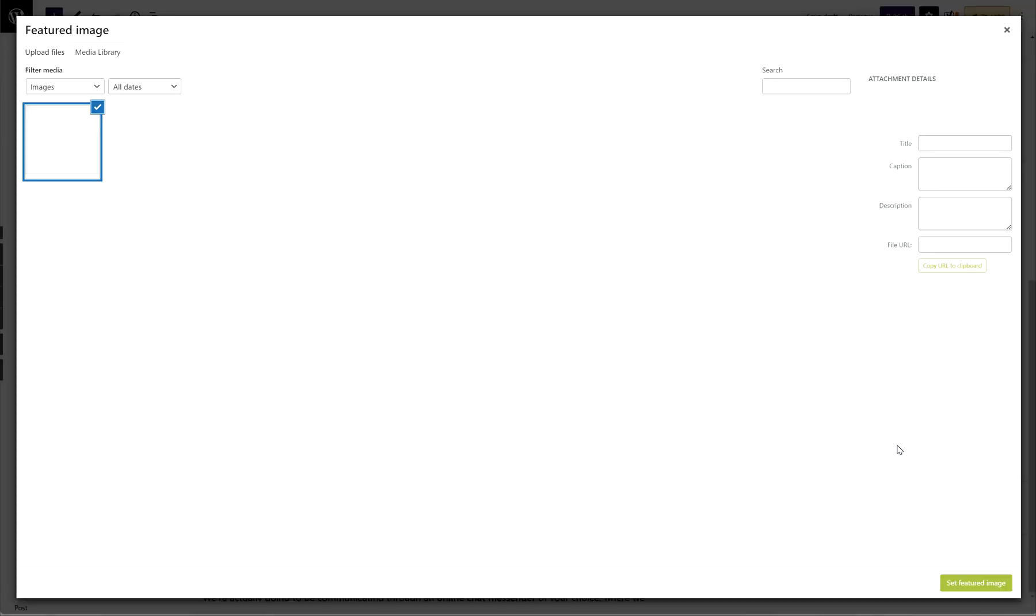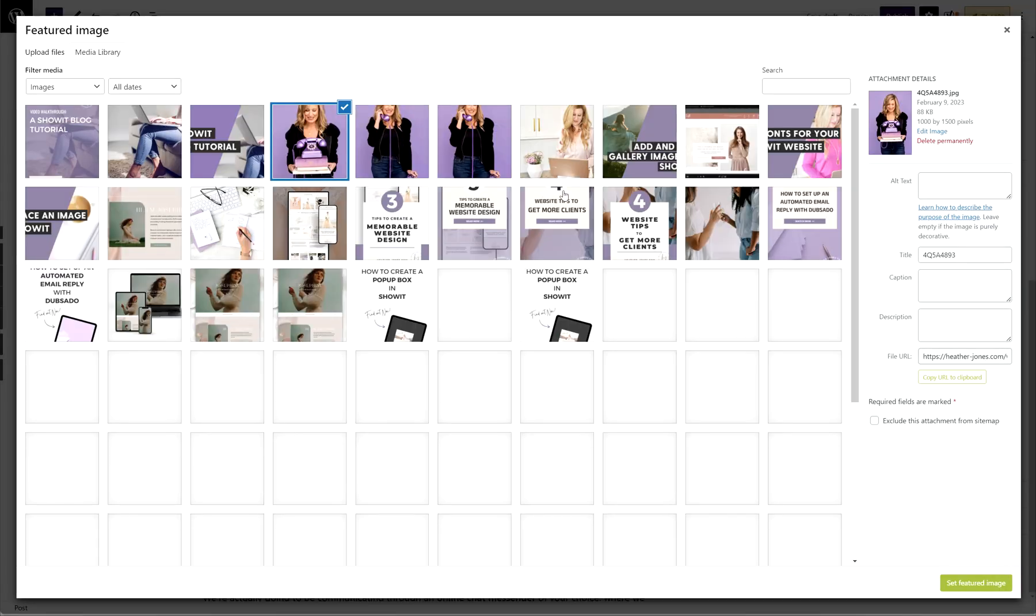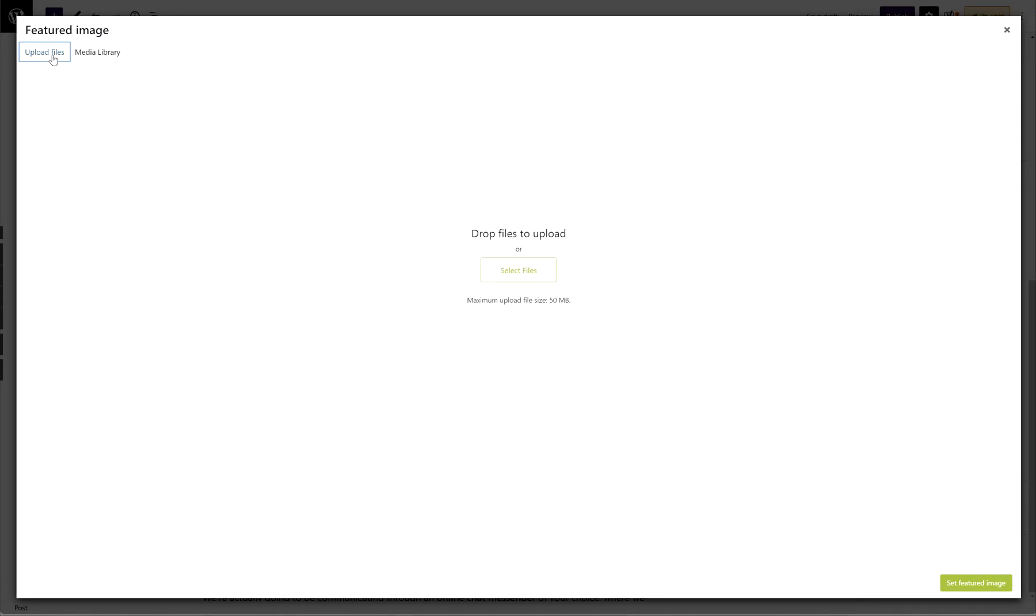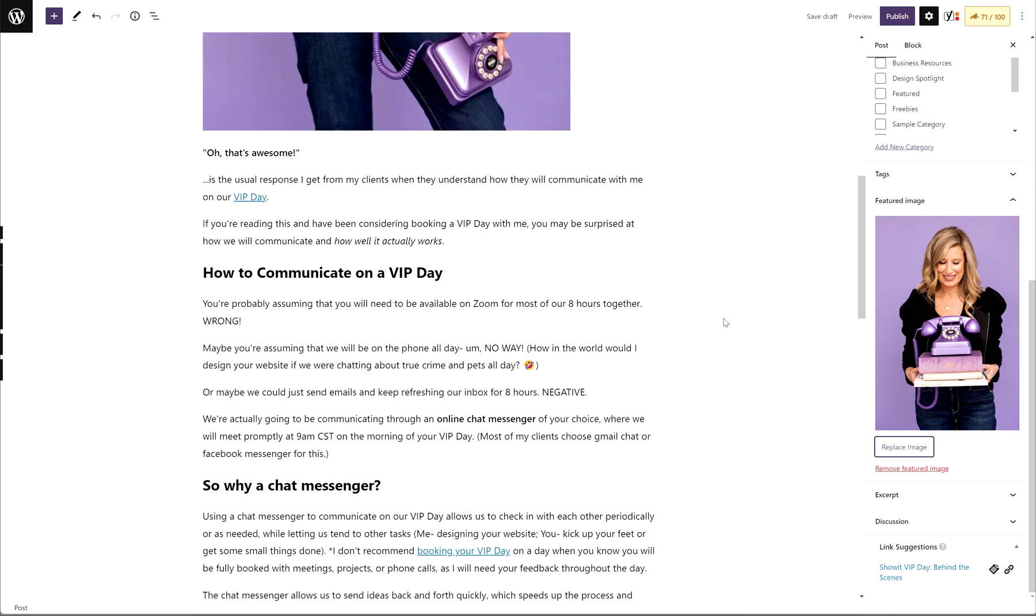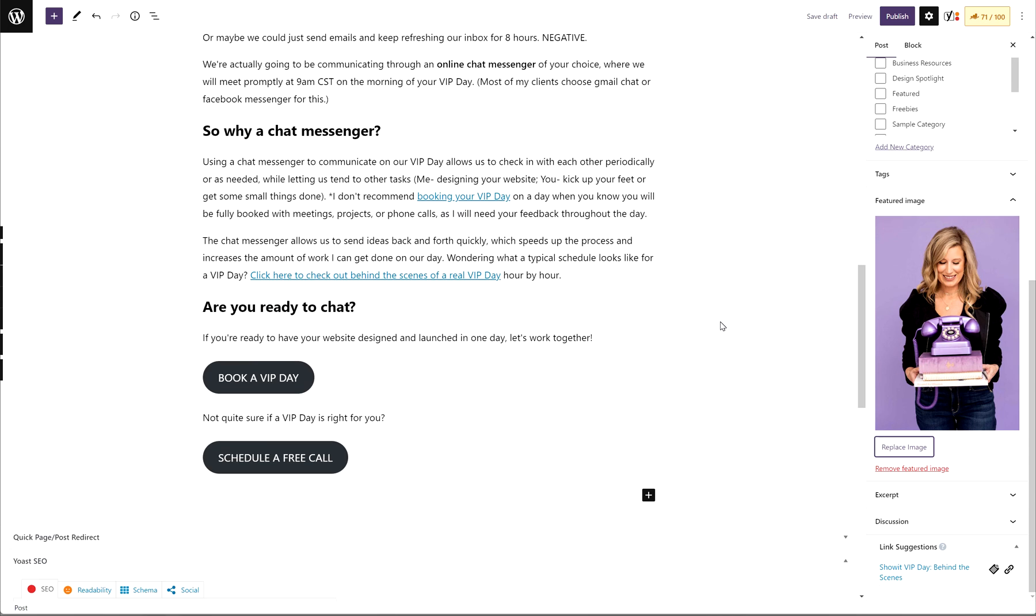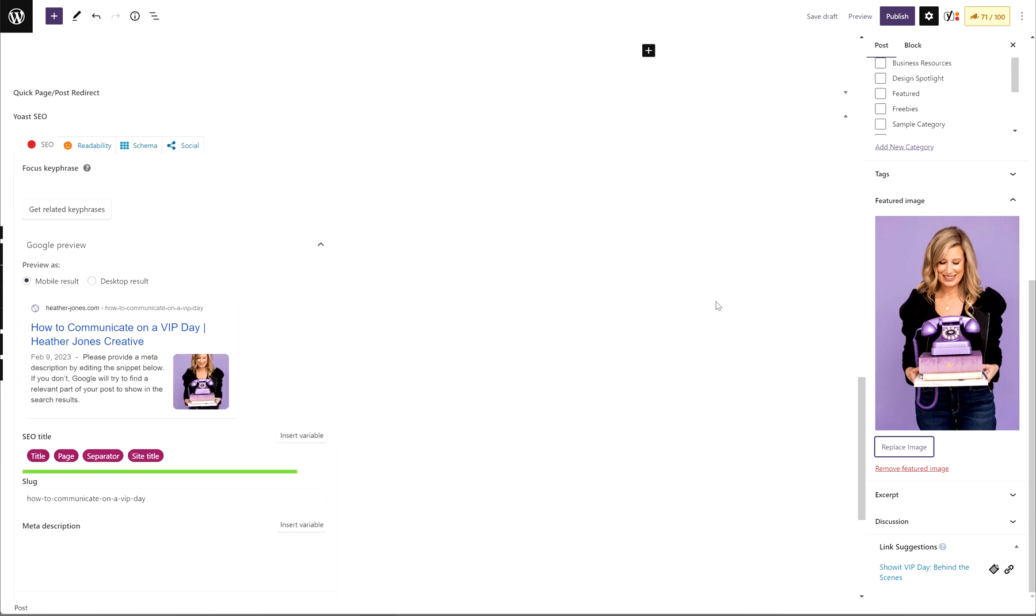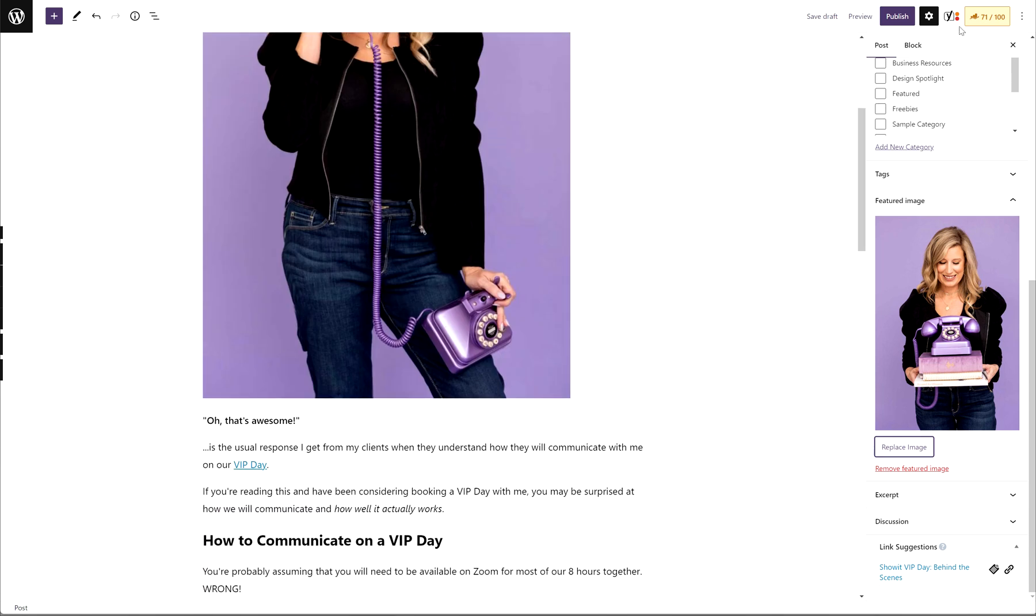This featured image is a super important step. Like I mentioned before, this image is separate from any images inside of your blog post. If you go ahead and replace or update this image here, it will not update or change the featured image. You have to set this separately. All you need to do is there'll be a little upload button and you can hit that and grab an image from your media library or upload a new file. Once you do that, you'll hit Set Featured Image.